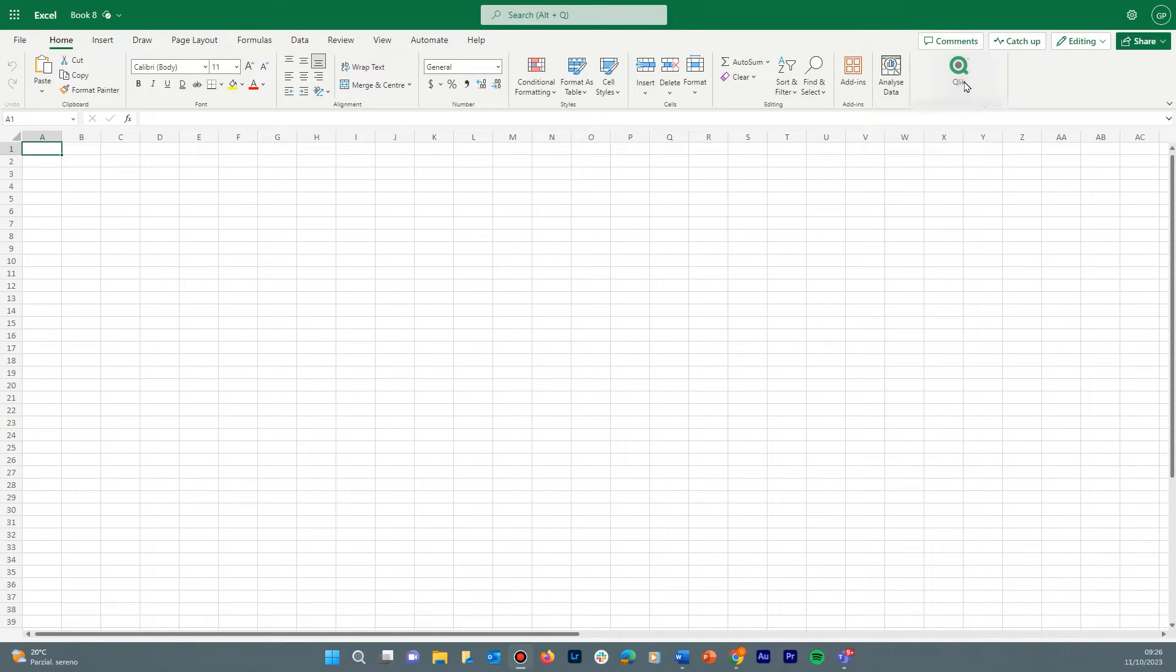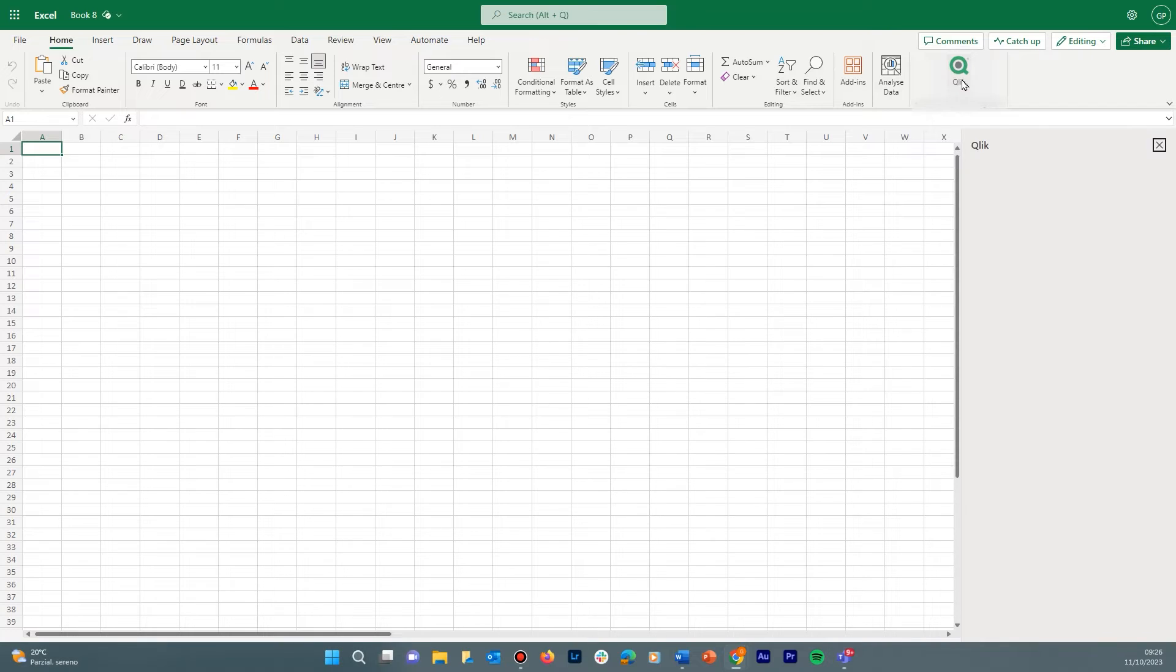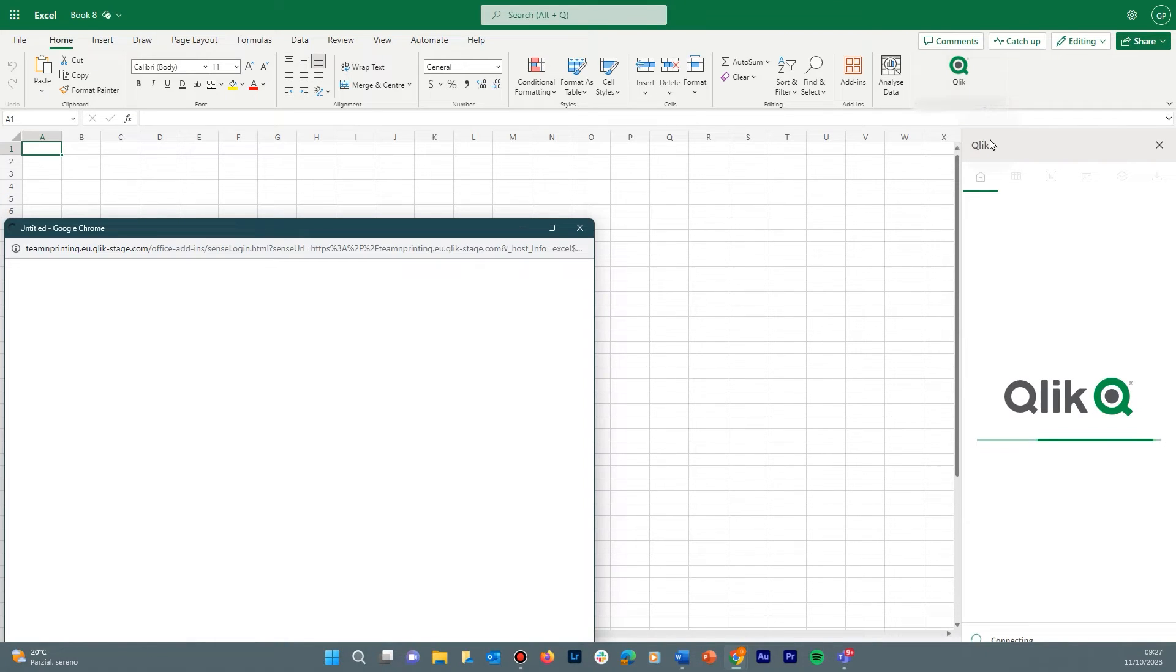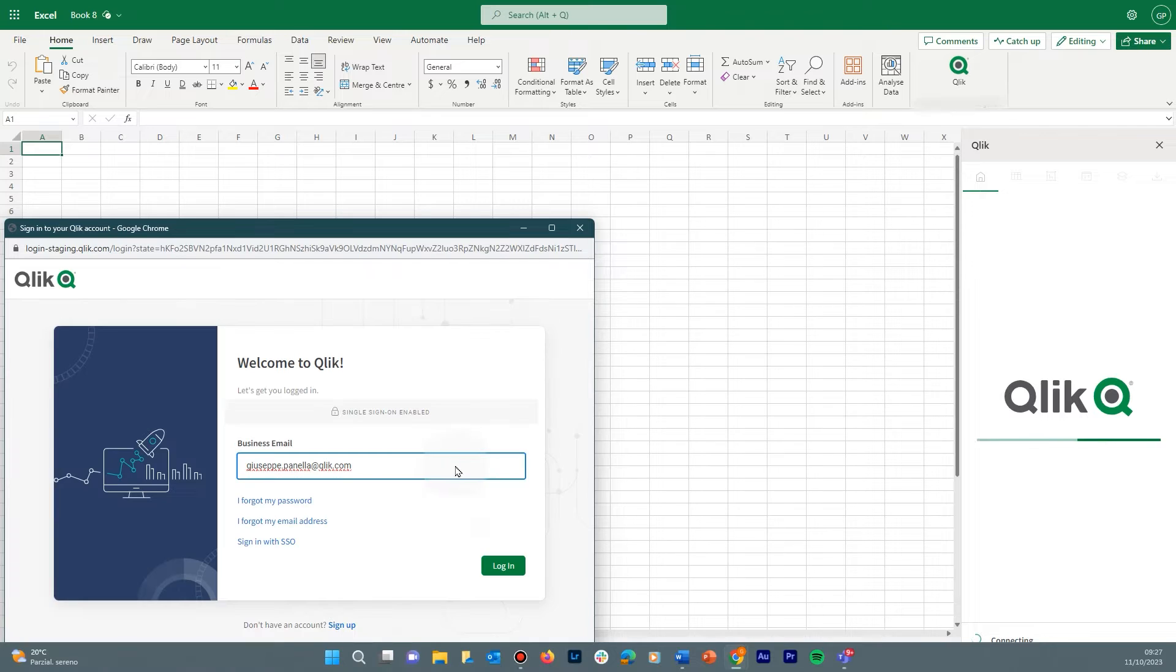This is generally done by your Microsoft 365 administrator, or you can install it yourself for testing purposes using side loading. Click the Qlik icon in the Home ribbon to activate the add-in, and log in to your Qlik Cloud tenant using your credentials.